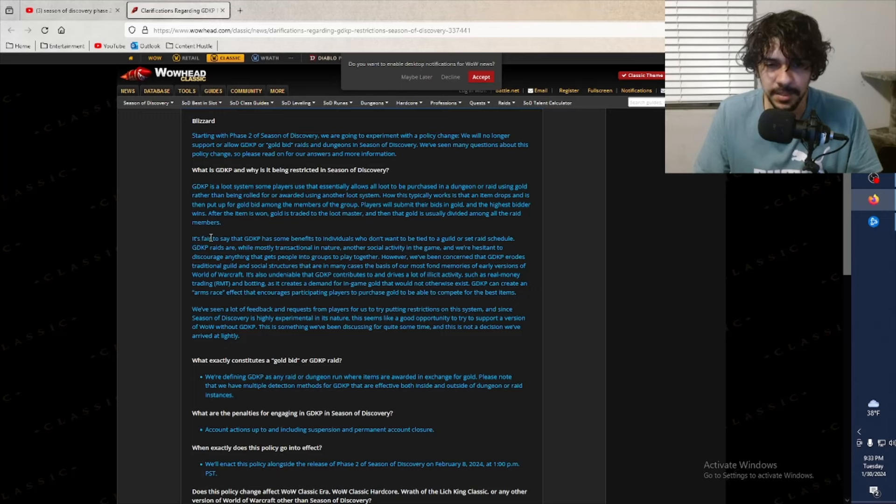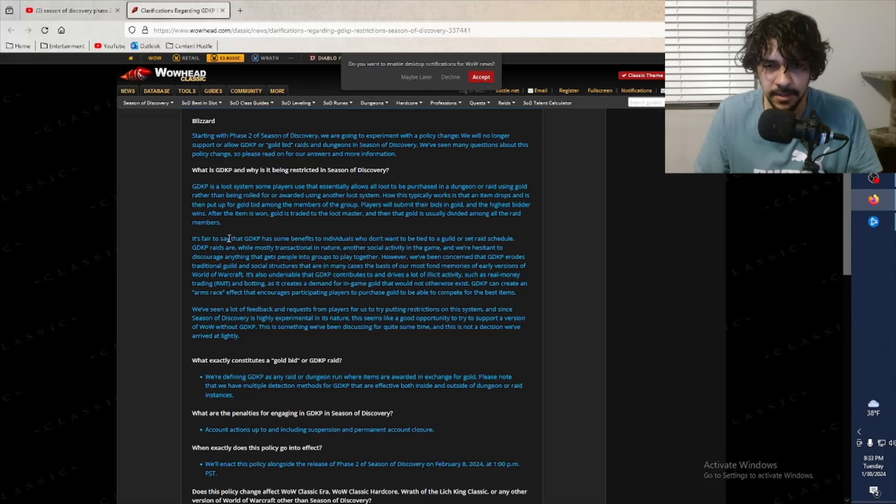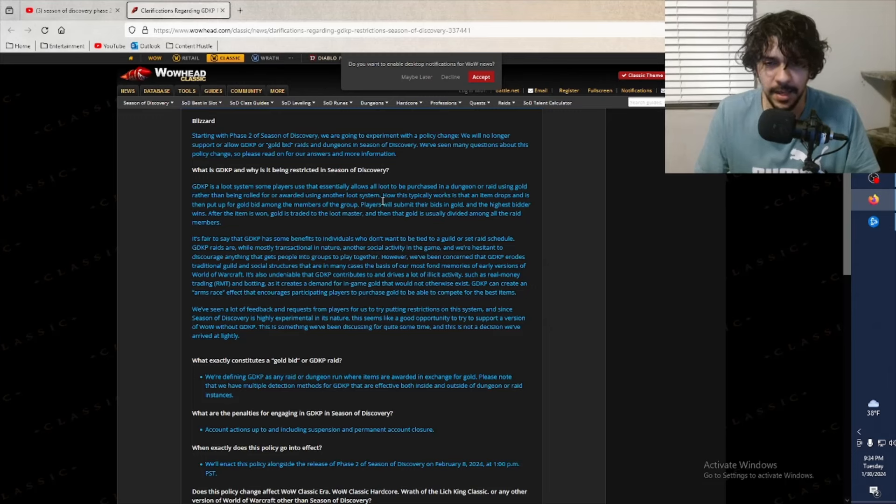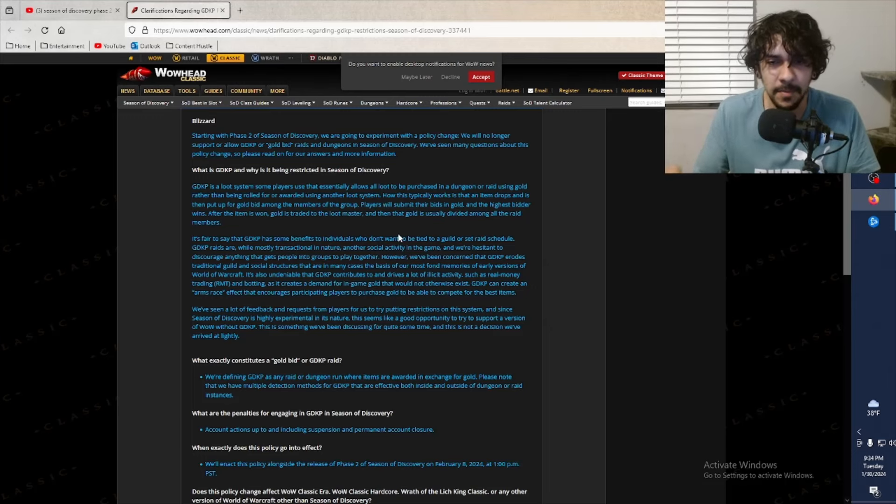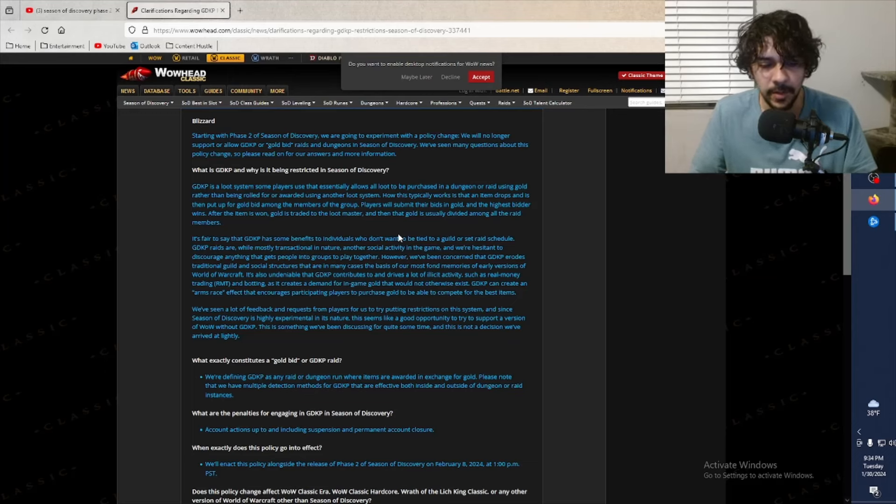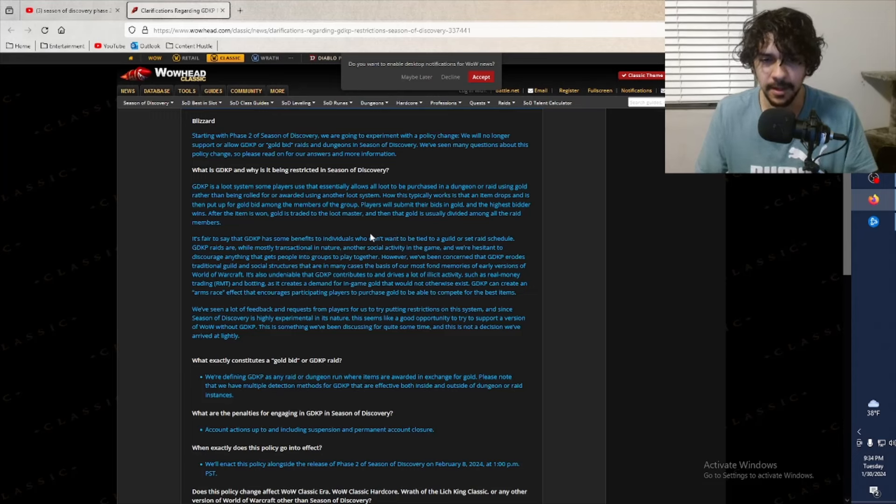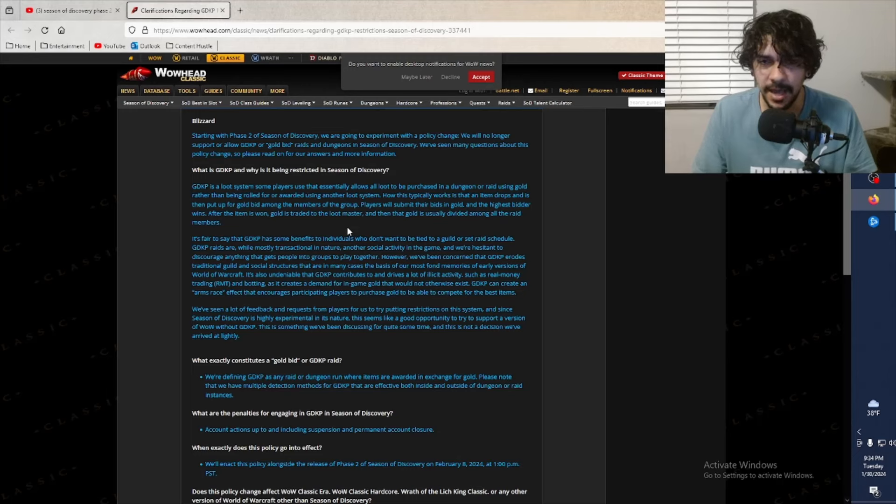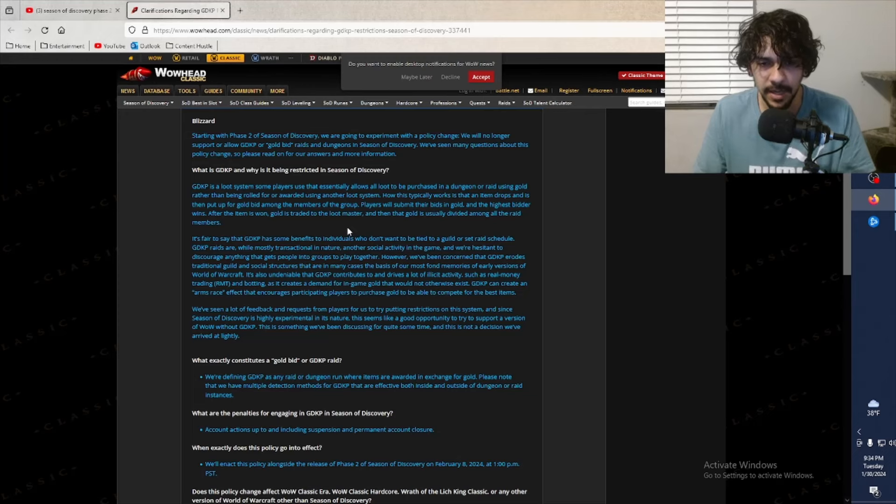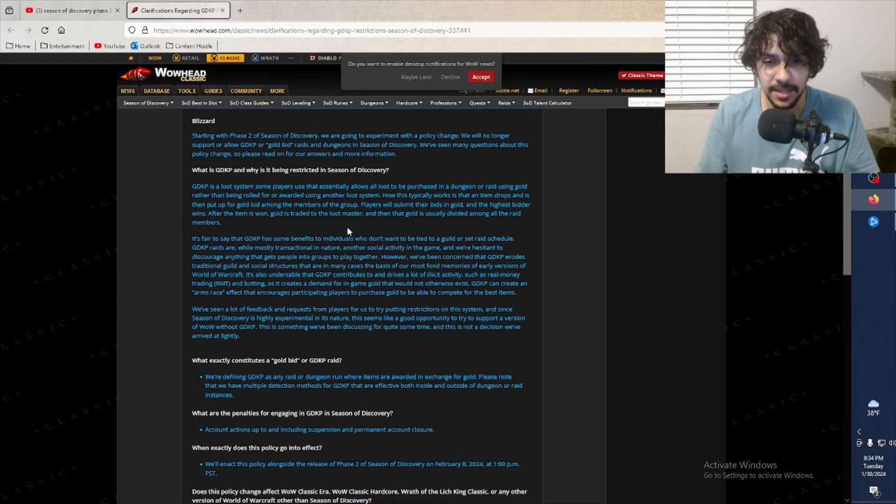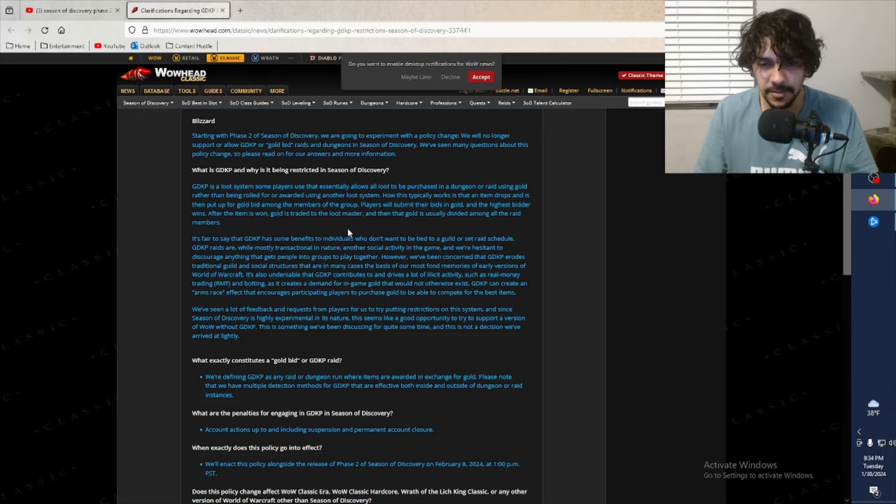Okay, see, they actually do mention some of these redeeming qualities. It's fair to say that GDKP has some benefits to individuals who don't want to be tied to a guild or set raid schedule. That is true, 100%. I haven't really been a part of a guild in a while. I don't really want to commit myself to a few days every single week with this group of people. I think guilds are pretty fun if you want to commit that much time, but what about the casual player who just has like one day a week, if that, to play? You gotta try and be inclusive. It's the generation of being inclusive to everybody - you gotta think of just the casual player.